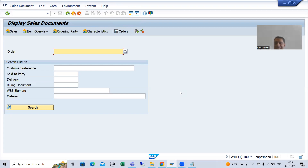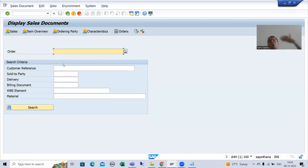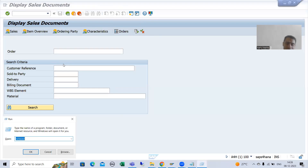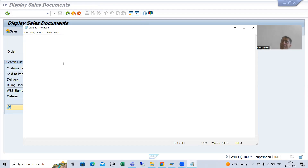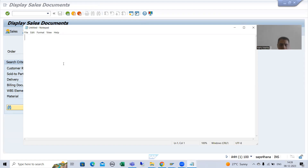We are on the VA03 transaction code, but the most important part is still pending. You clicked on sales order number 77, so that sales order number should pass here. If you go for 78, that 78 should pass here. To do this we will use the concept of memory — SAP memory and ABAP memory — which is a huge separate topic to be covered in the future.